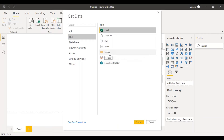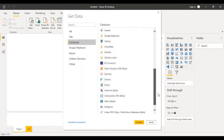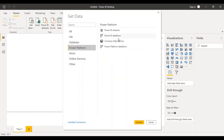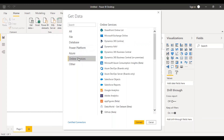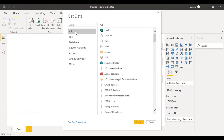You can connect to a Windows folder and it would pick up multiple files from that folder. You can connect to different databases — various kinds of databases are available. Under Power Platform you can connect directly to Power BI datasets and dataflows, Azure, and online services. You can connect with Salesforce, Google Analytics, and Data World to get datasets. Under Other, you can connect to web sources, R scripts, Python scripts, and ODBC connectors.